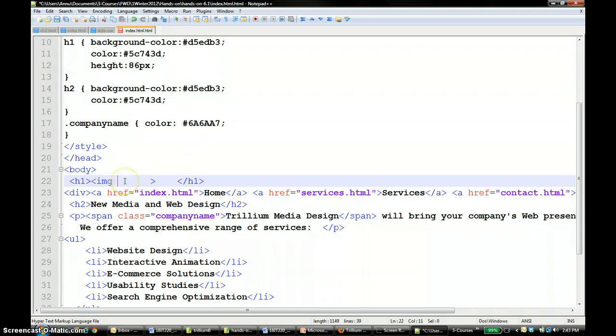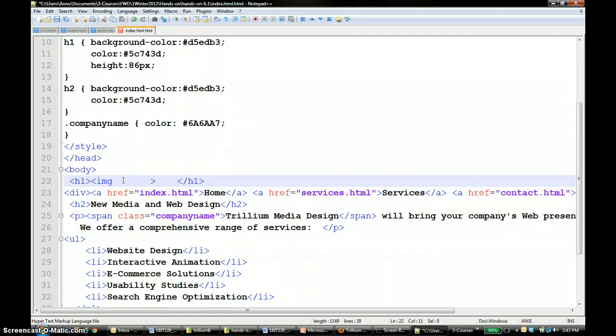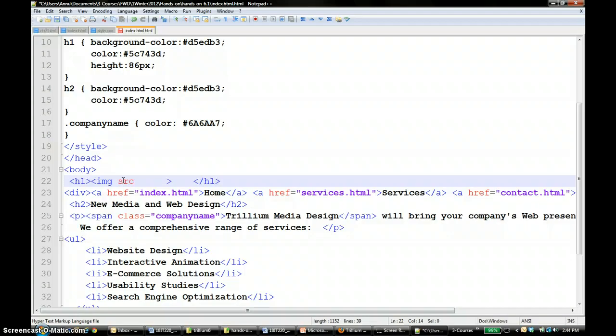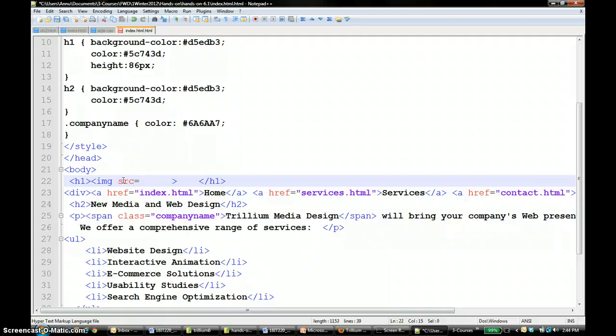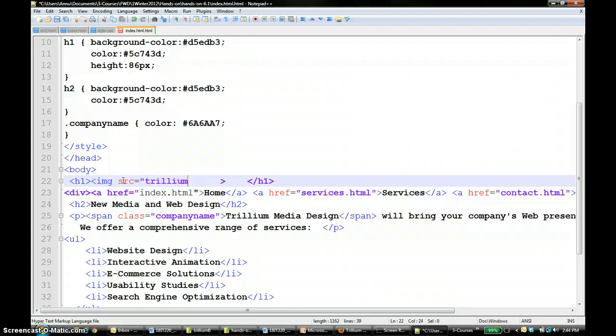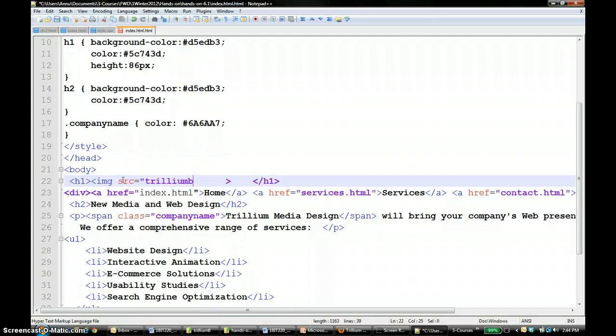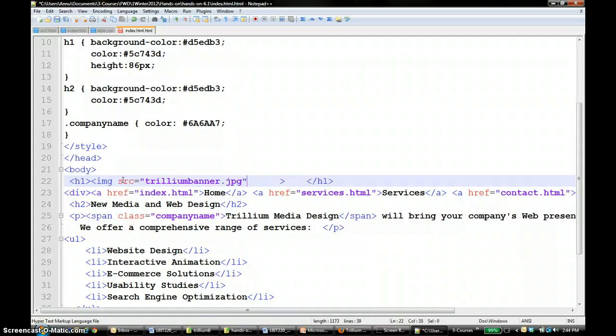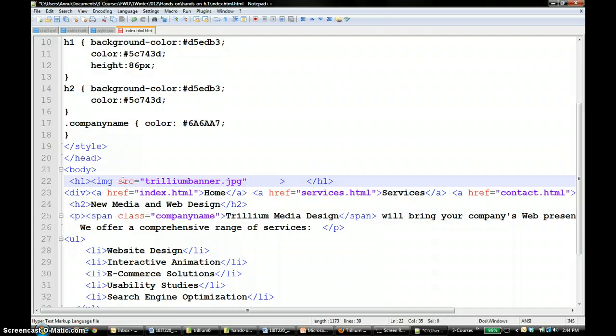Now the attributes for image, you need the source, right? It's not href, so make sure that you know that an image tag, the attribute is source. Source equals and the picture, the file I have is called Trillium banner dot jpeg. Make sure that you read the textbook and you know what jpeg or gif or png pictures are, their differences and everything.